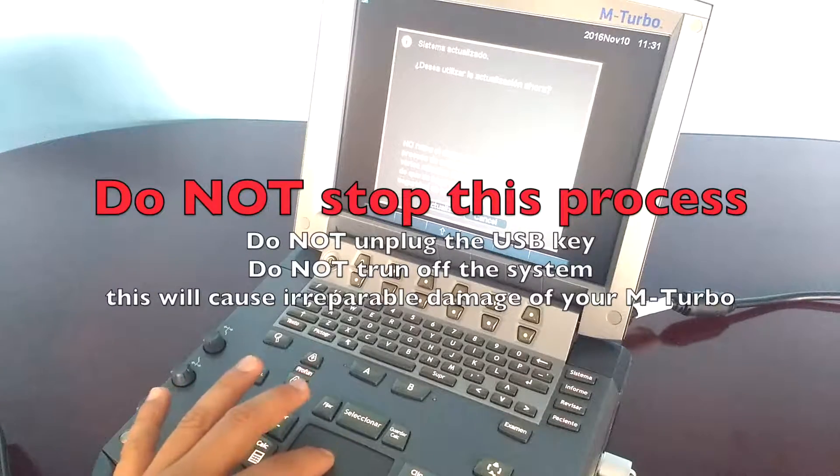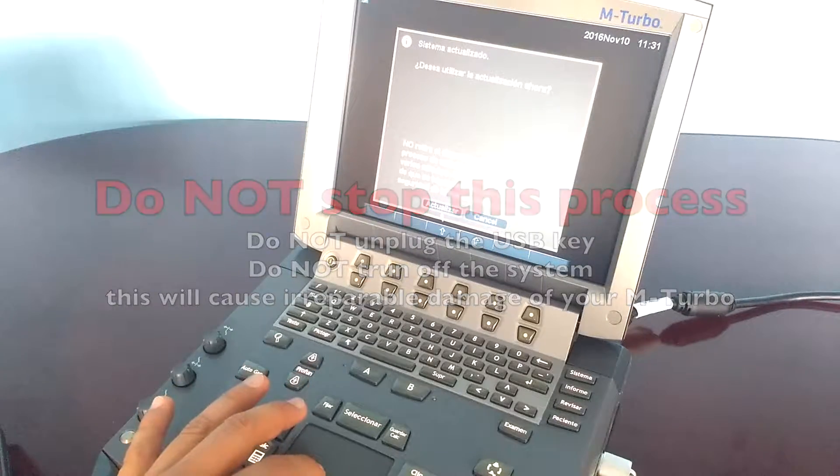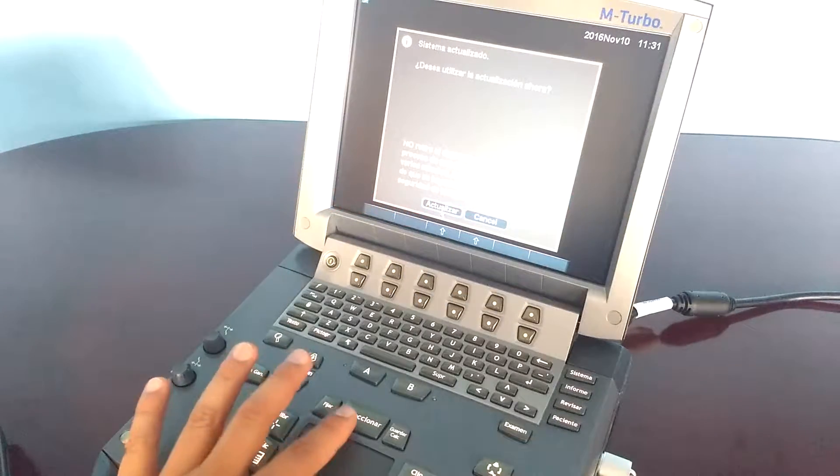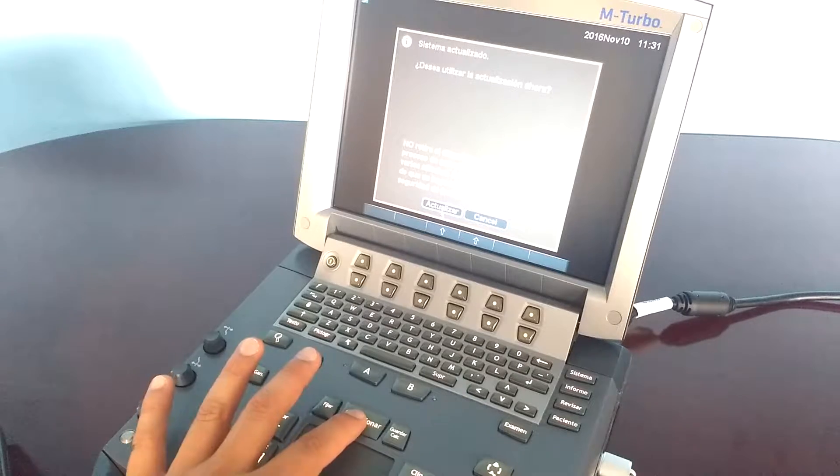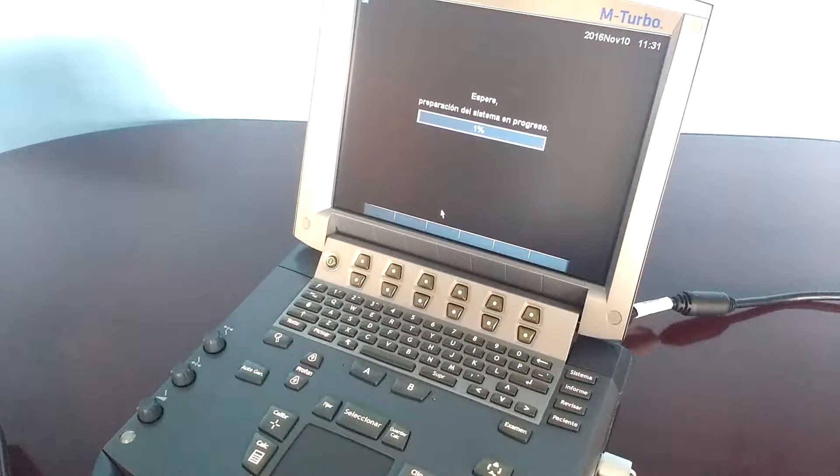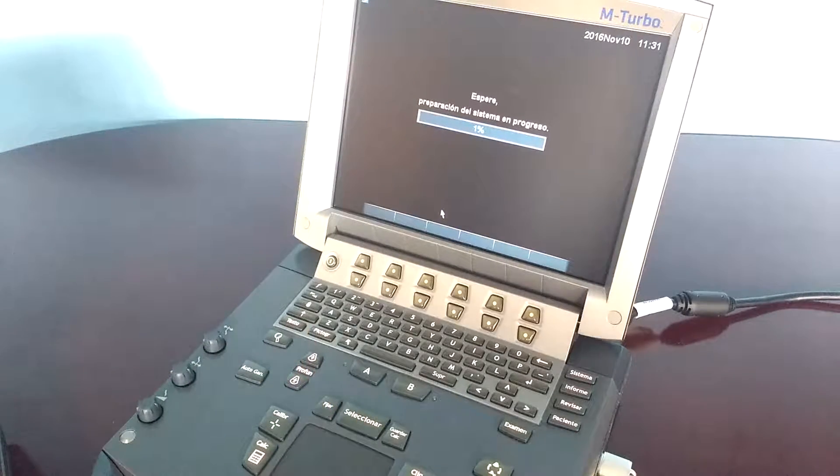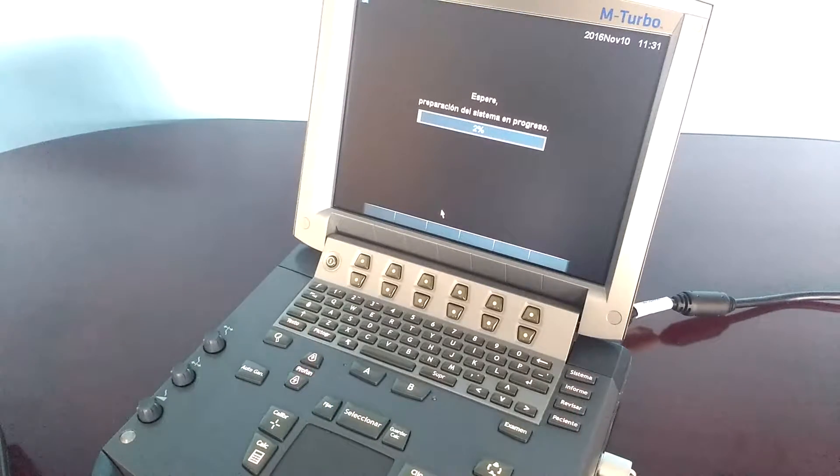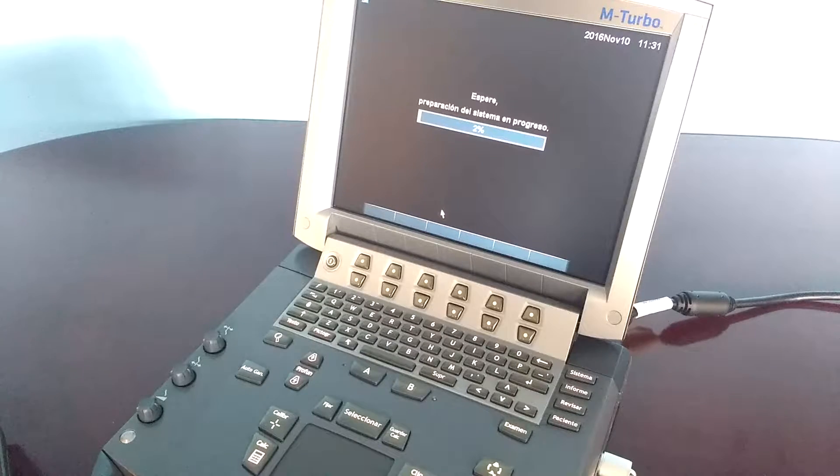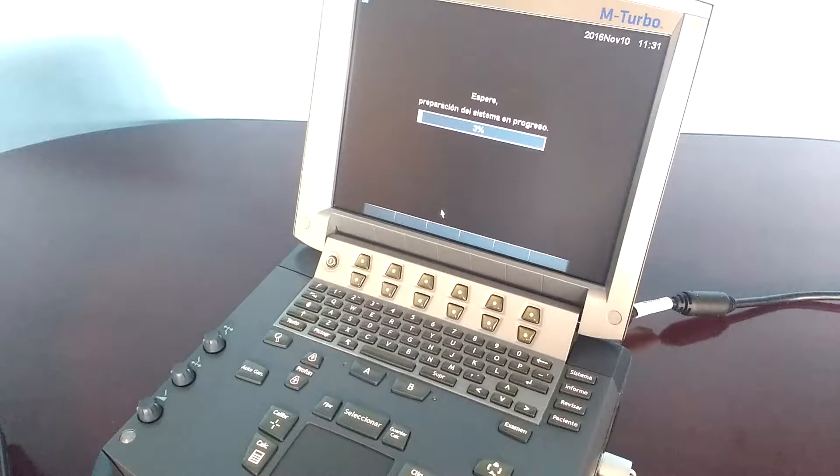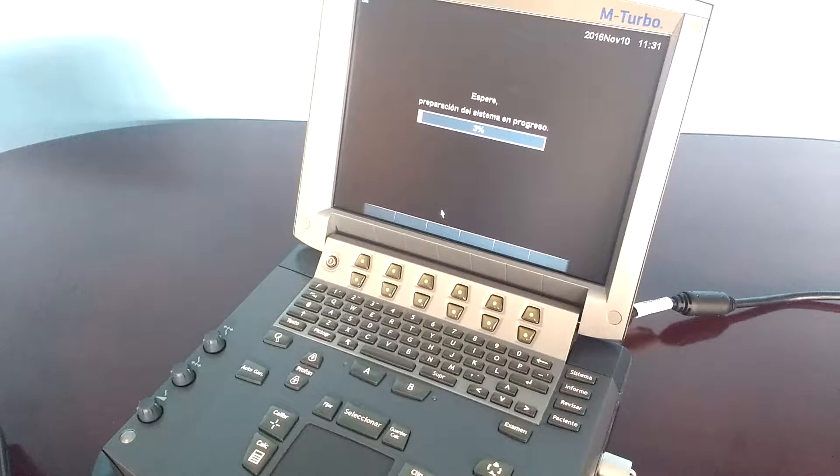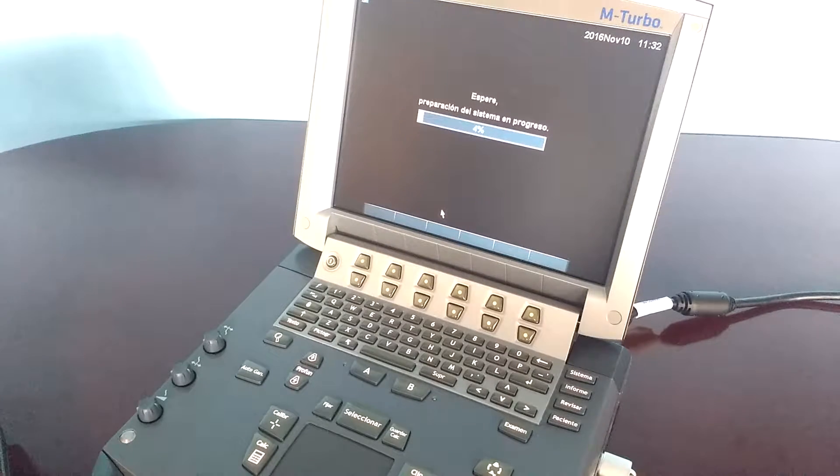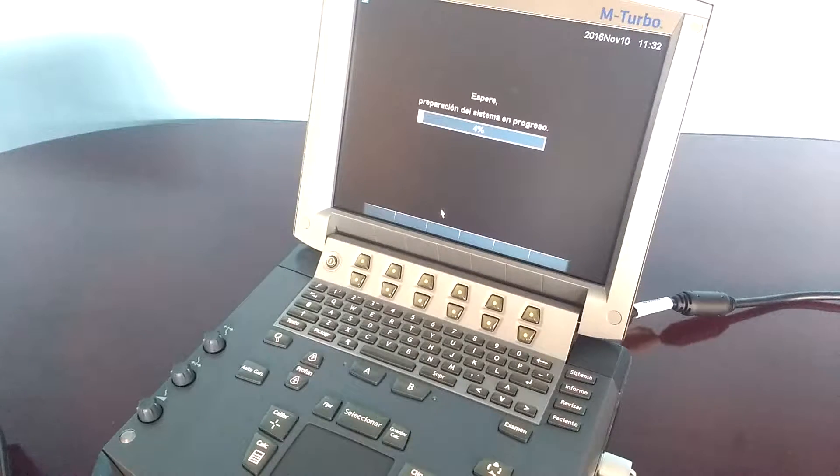Click on upgrade to begin the upgrade. This will take several minutes. Please be patient and do not stop the process.